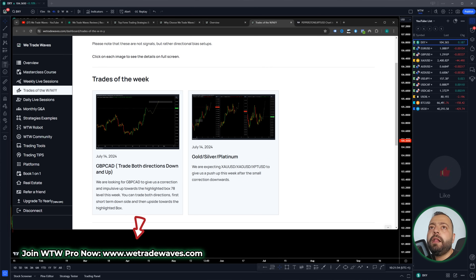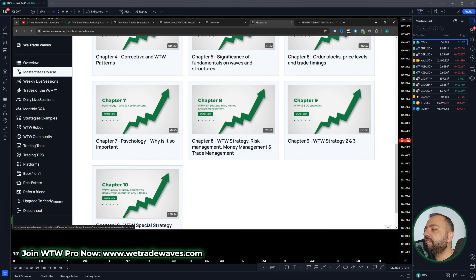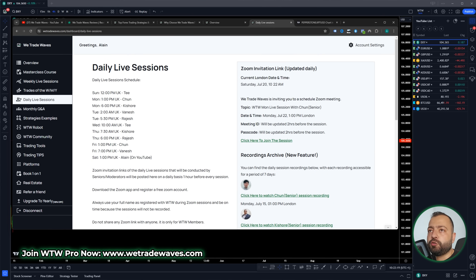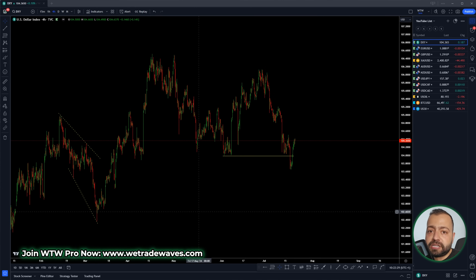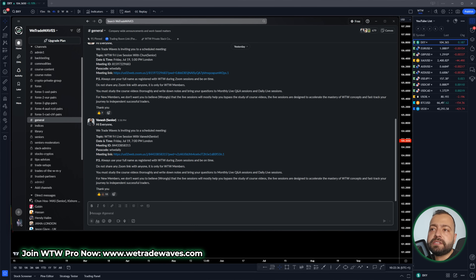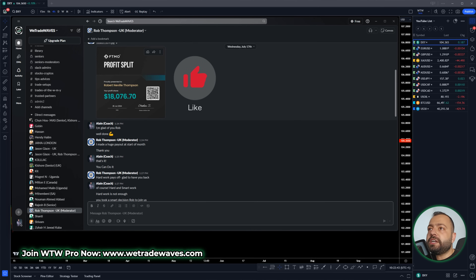If you join WWPro, this is the dashboard you will get access to — the masterclass covering everything from all WeTradeWaves concepts. We have chapters covering wave analysis concepts, all updated. We also have daily lab sessions conducted by our seniors. Every day we have almost two sessions. Our moderators also give sessions — Rudra gives a Saturday session, Rob gives two gold sessions per week. Rob made 18k profits this month just from trading gold. You can be next. If our members can do it, you can do it too.